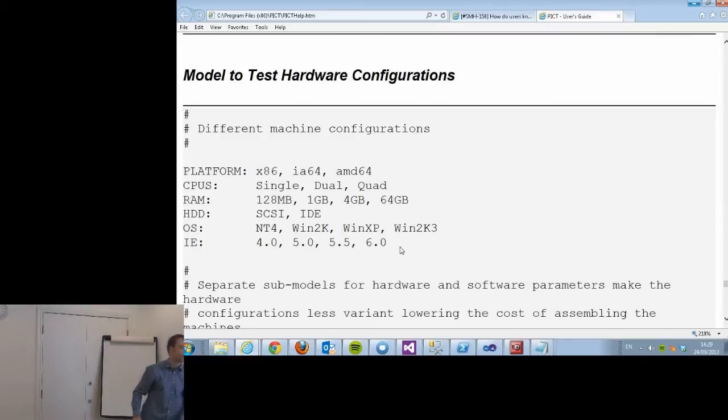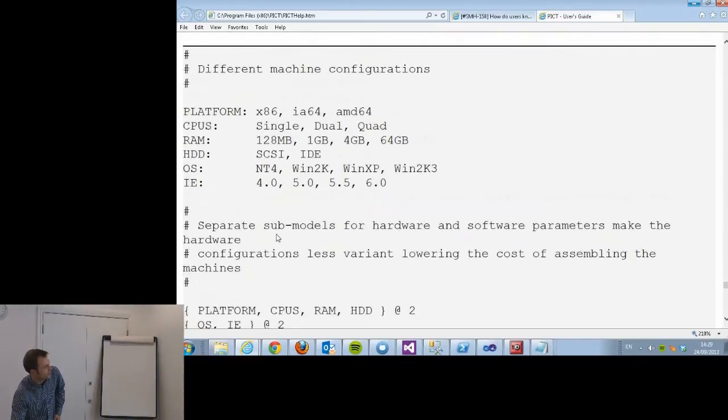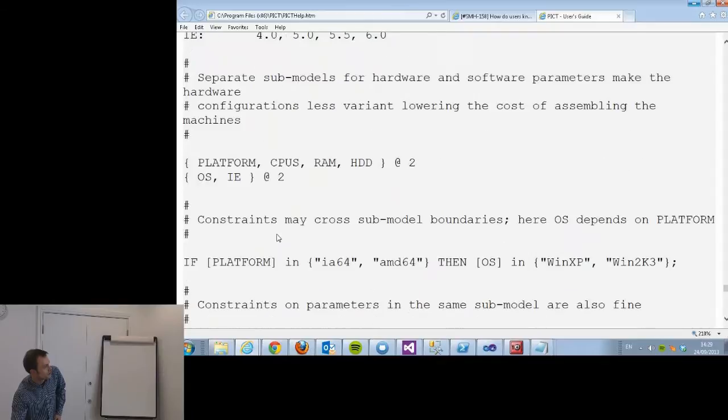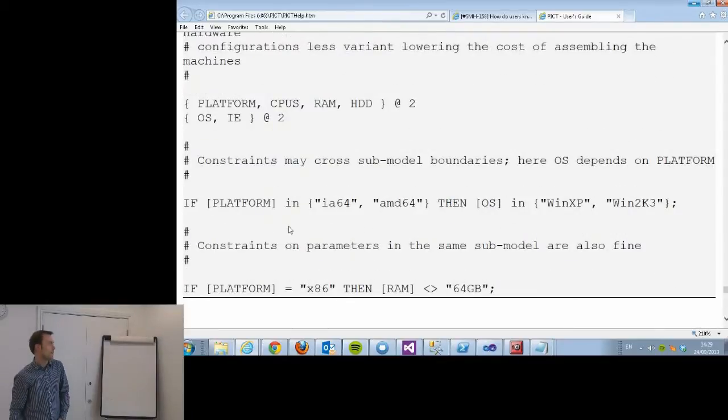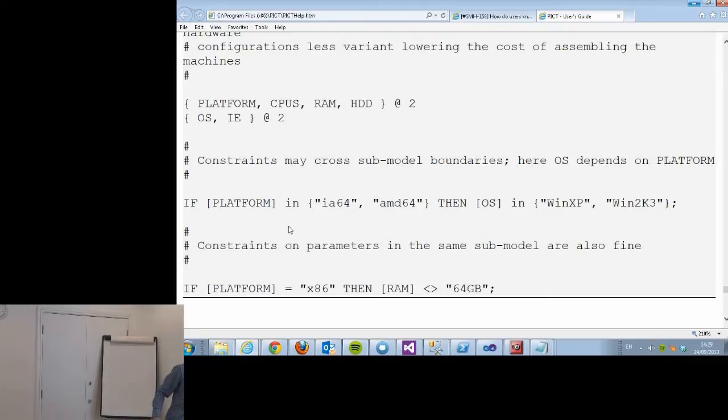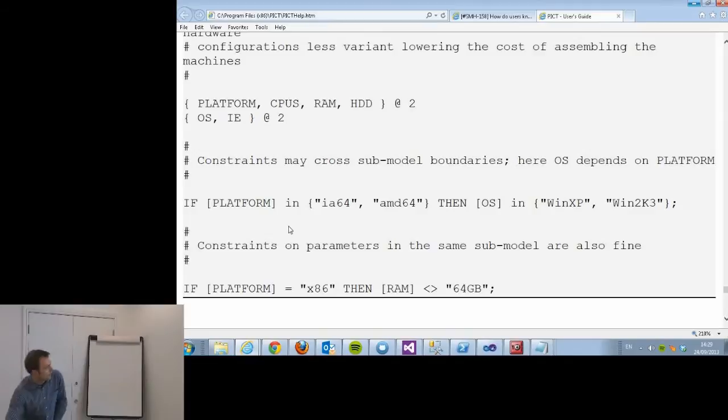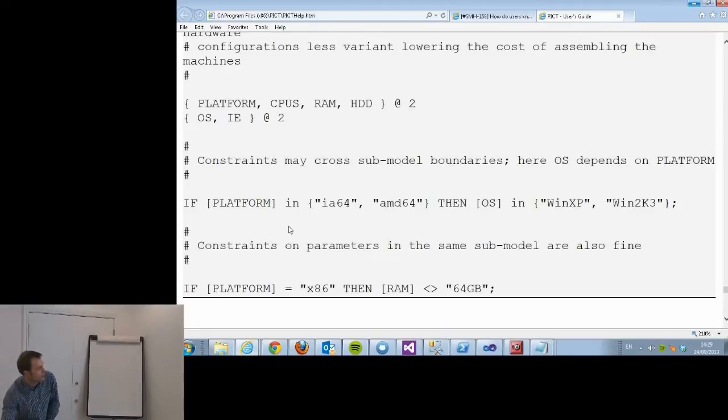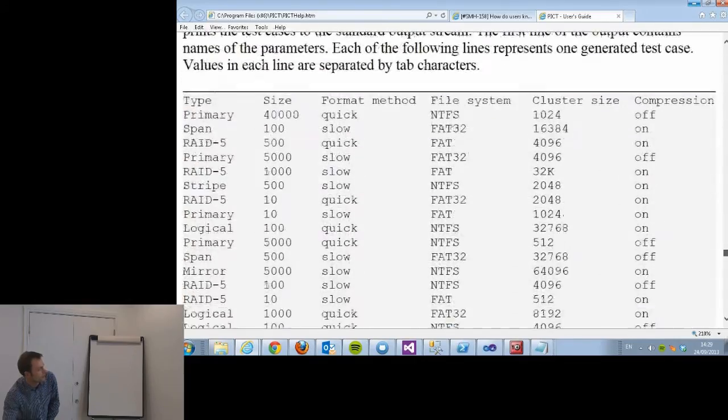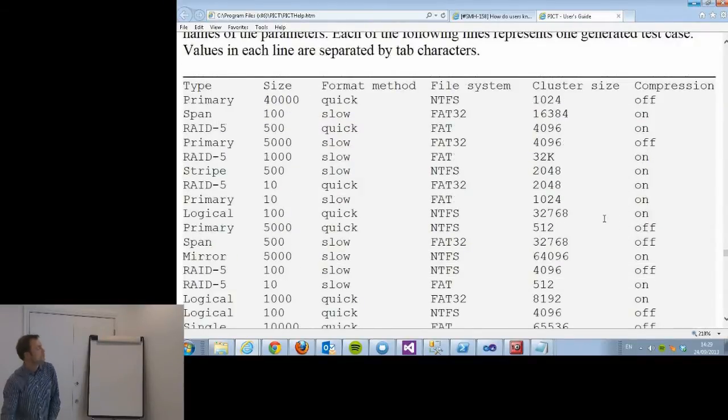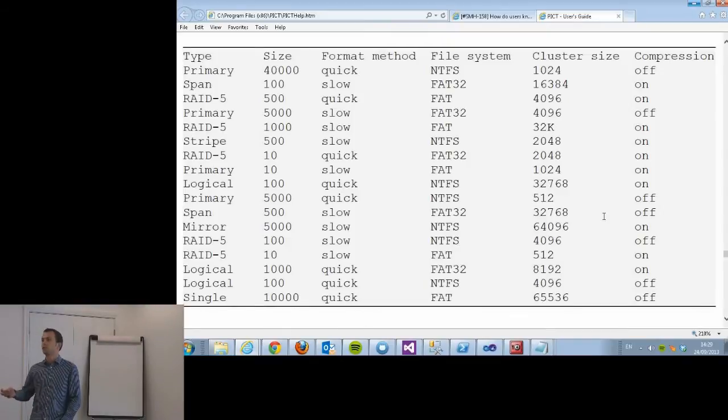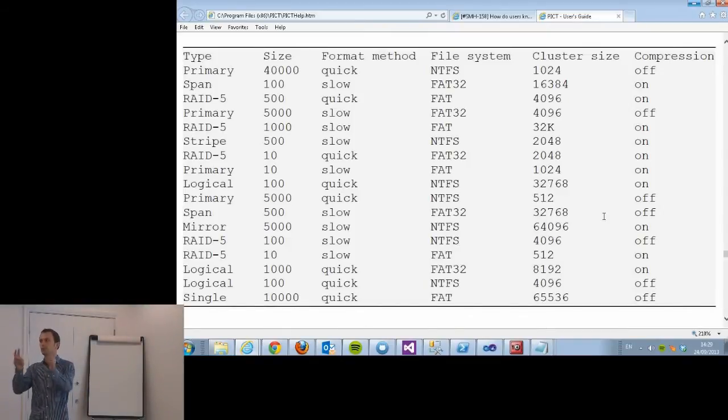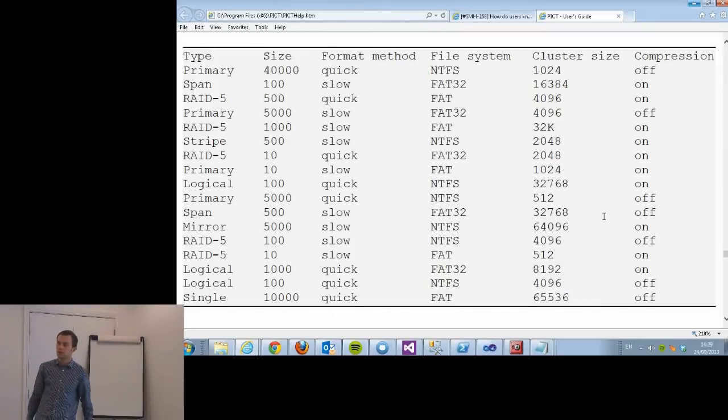You can also define constraints as well. For instance, you can say if you're not an x86 machine then your RAM can't be 64 gigs. Then it will generate you a nice set of vectors that look a bit like this. You can do all sorts of other things, like you can say you want all triples, so you want to have all possible triples tested. You can seed it with values to say you definitely want this vector to be in there.